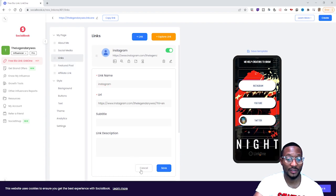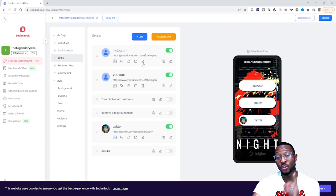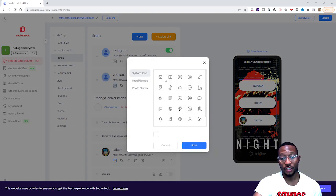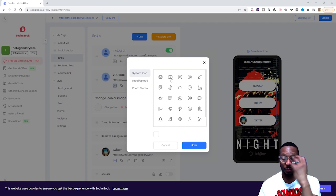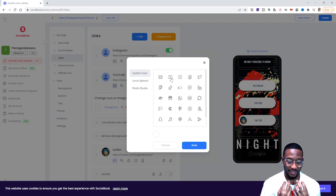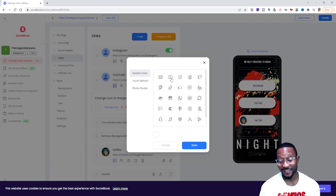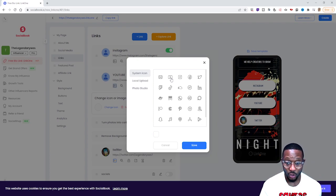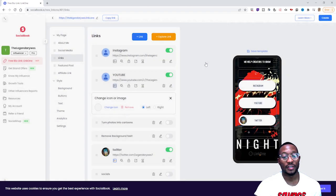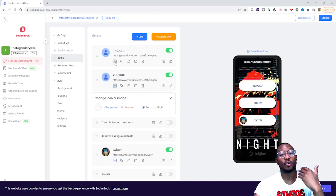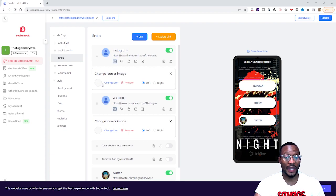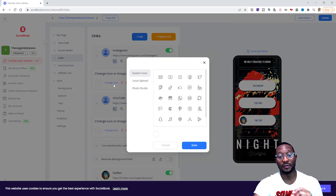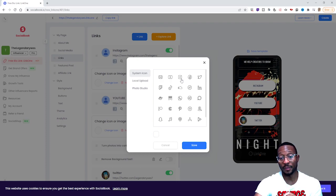You can also add icons to the buttons to make them more visual. We live in an age where people don't want to read, so adding icons helps. For example, for the Instagram button, you click the little image icon and you can add an icon. You click Change Icon, search for Instagram, and that adds the Instagram icon to the button.